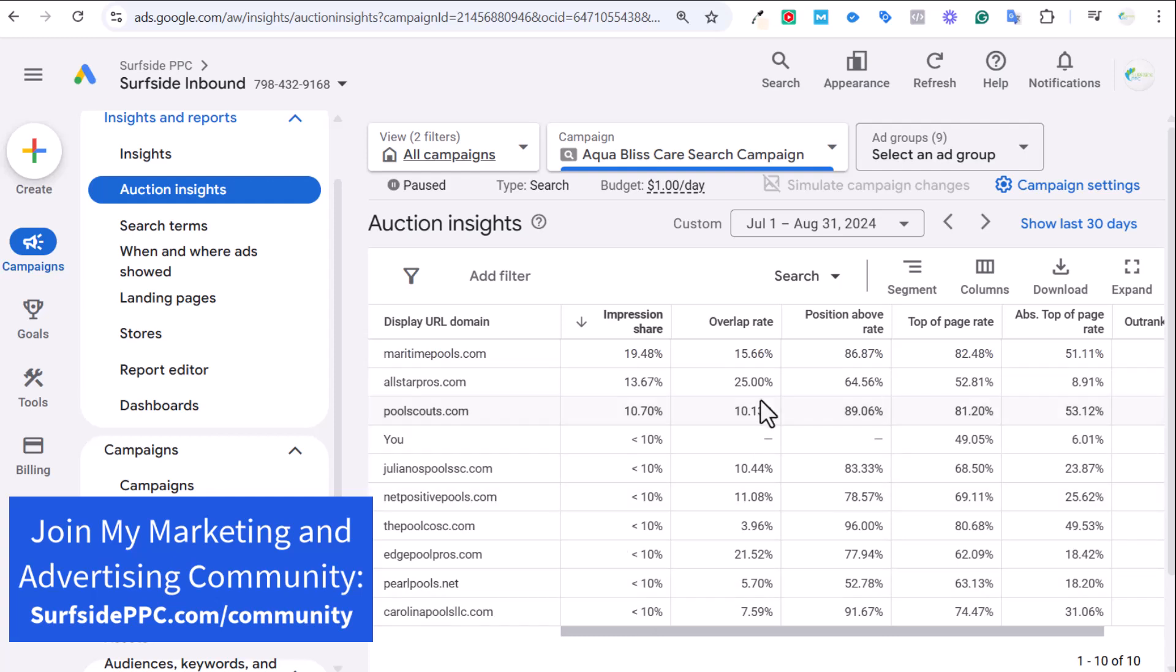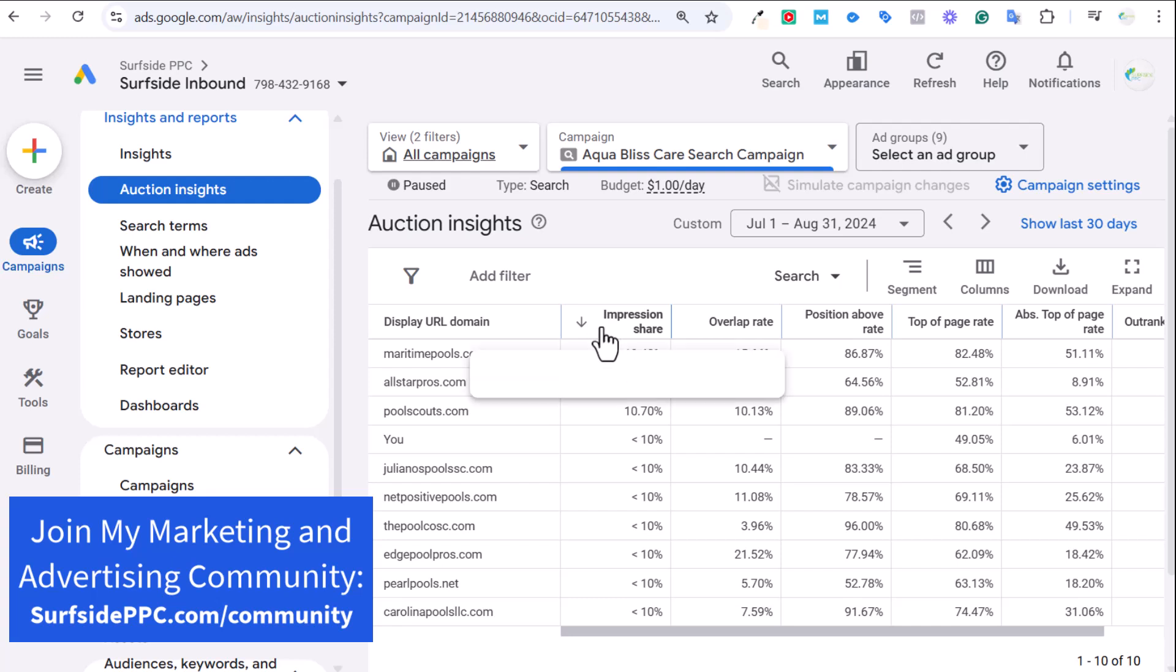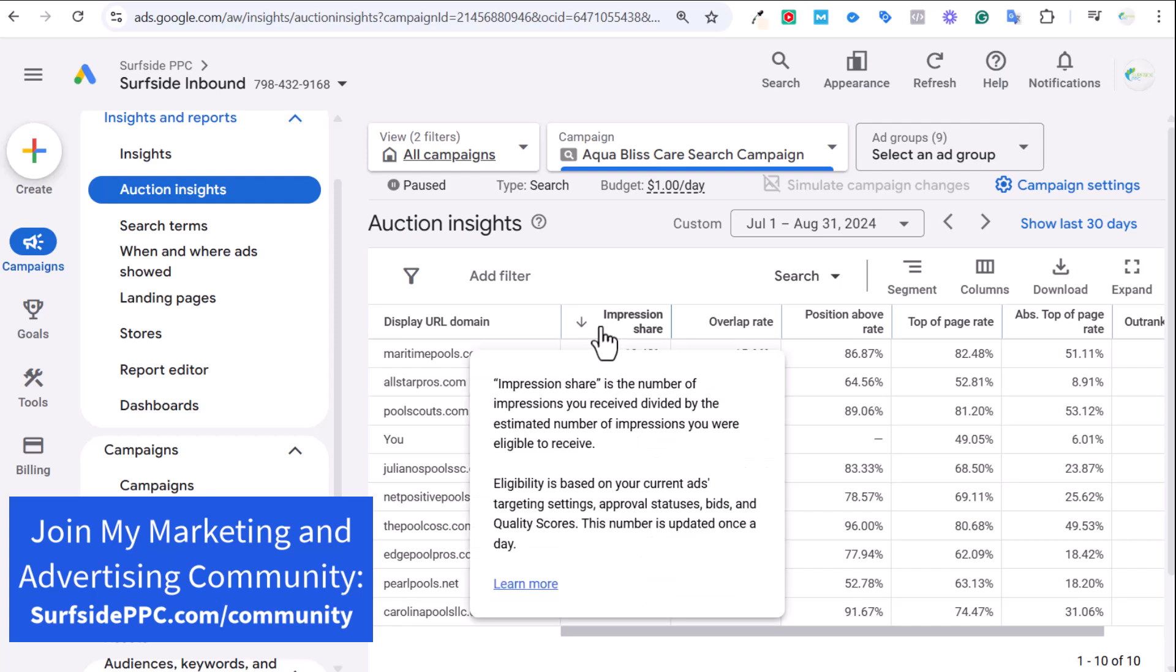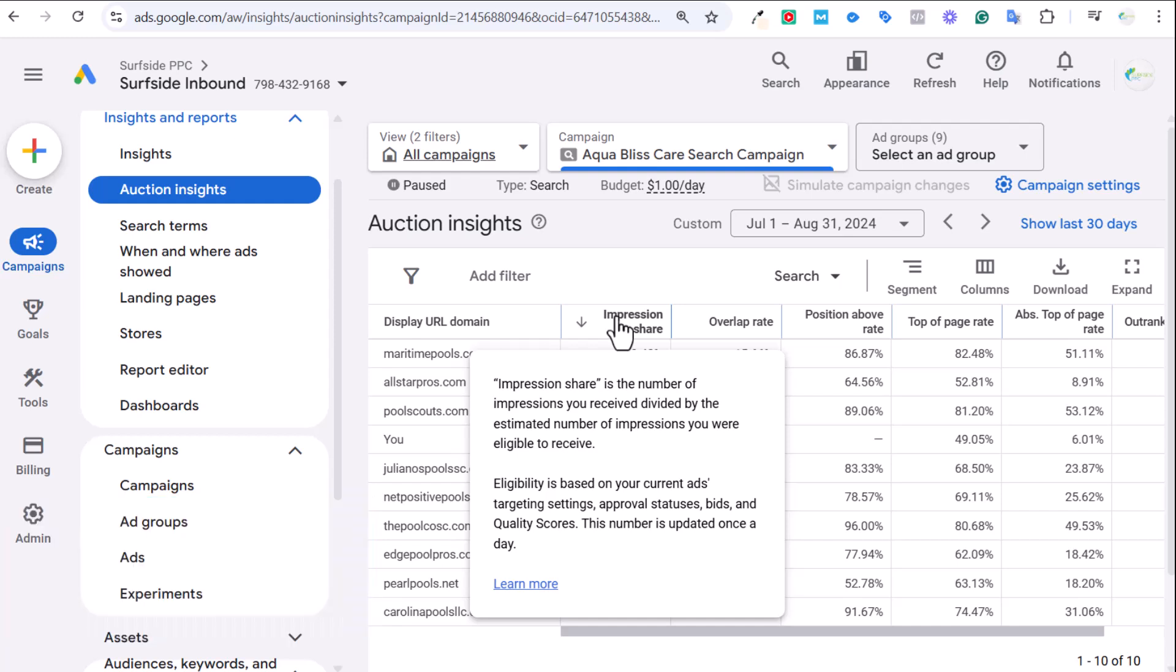You don't need to spend a lot of money to be able to see this data. I spent a very limited amount of money during this two month period. This is really just an example so I can get some data into this Google Ads account. But I'm going to go through all of these different columns here, starting with Impression Share.